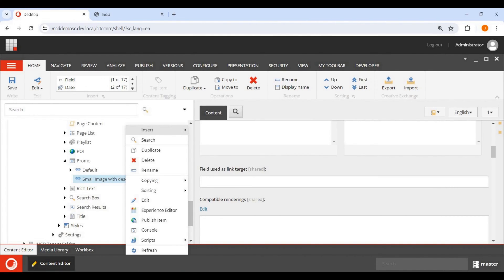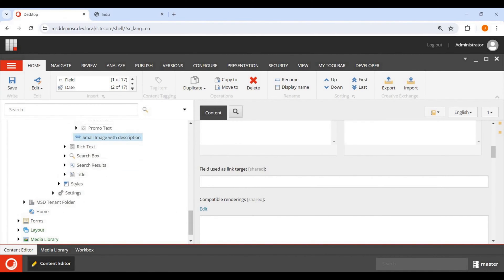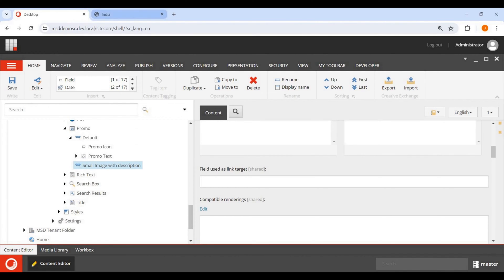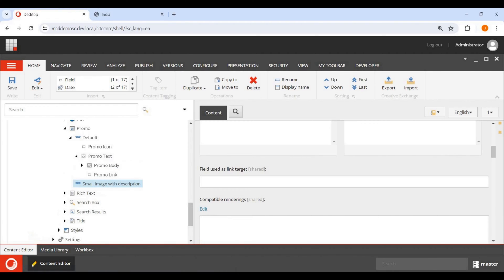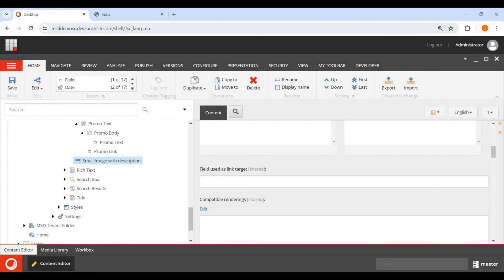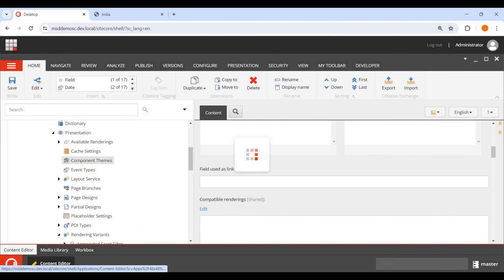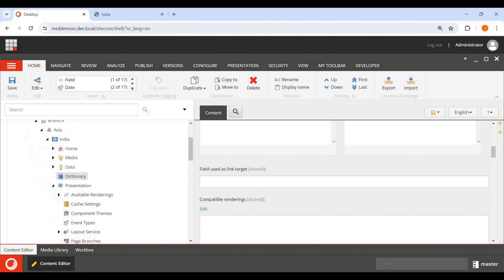Now right-click Insert — I want to design the page. I want to create a small icon image and then, along with the promo text, I want to add a description. So let me save this and go back to my home page.